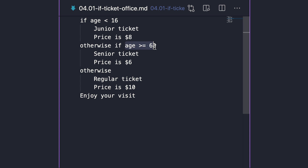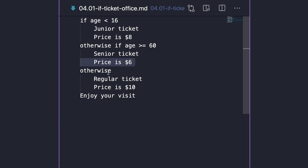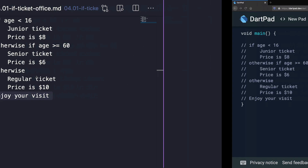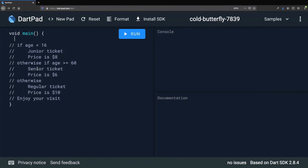Suppose that you have a ticket office and you need to issue customers with their entry ticket based on their age. If the age is less than 16, we want to print "Junior ticket" and "Price is $8". Otherwise, if the age is 60 or more, we print "Senior ticket" and "Price is $6". Otherwise, we print "Regular ticket" and "Price is $10". And regardless of age, we should always print "Enjoy your visit".